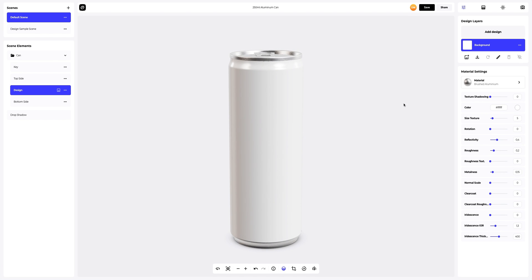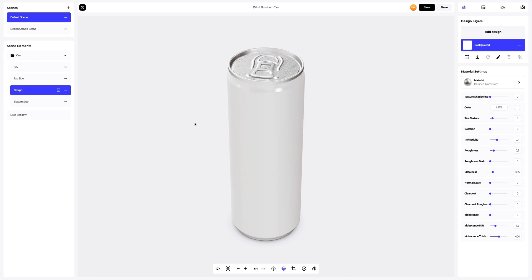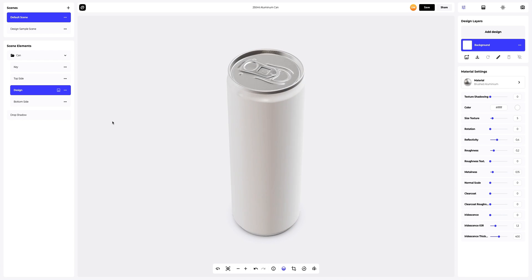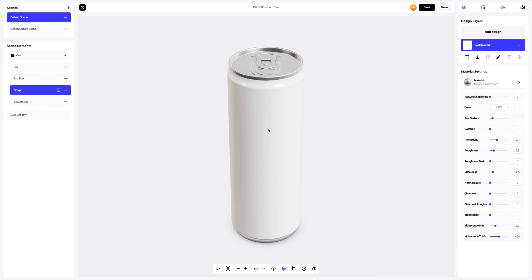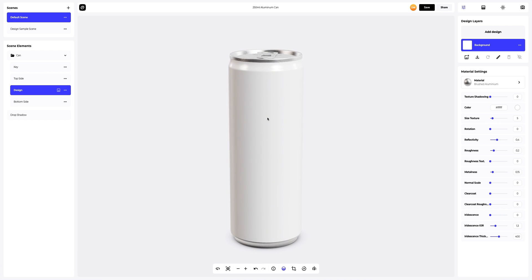This is what our 3D model of the aluminum can looks like. As you can see, it already has all the materials applied to it, making it look like a real can. Let's tweak these materials just a little.